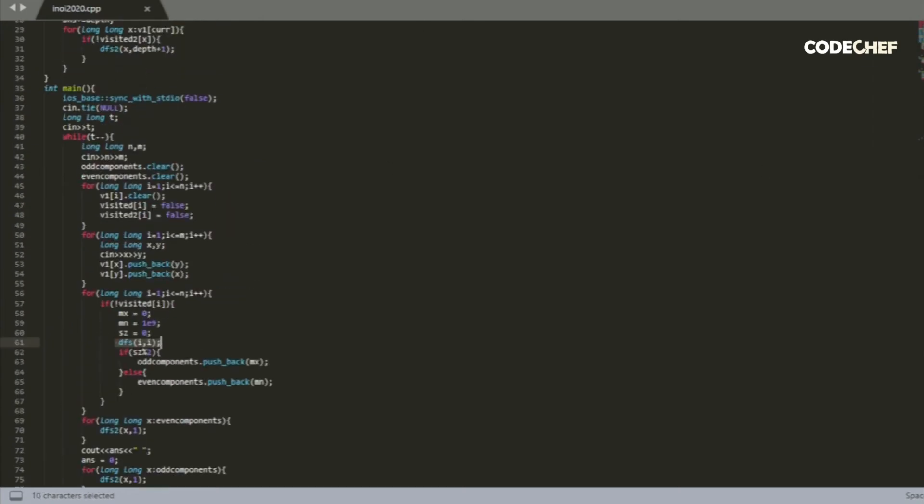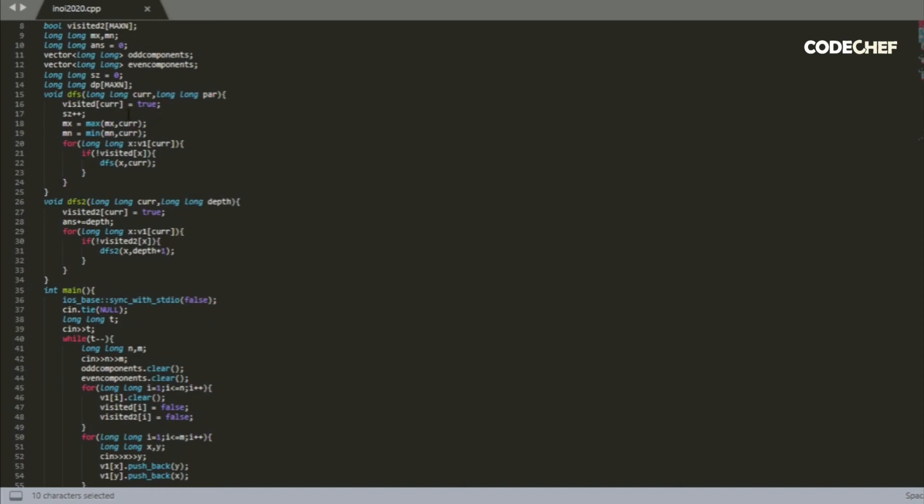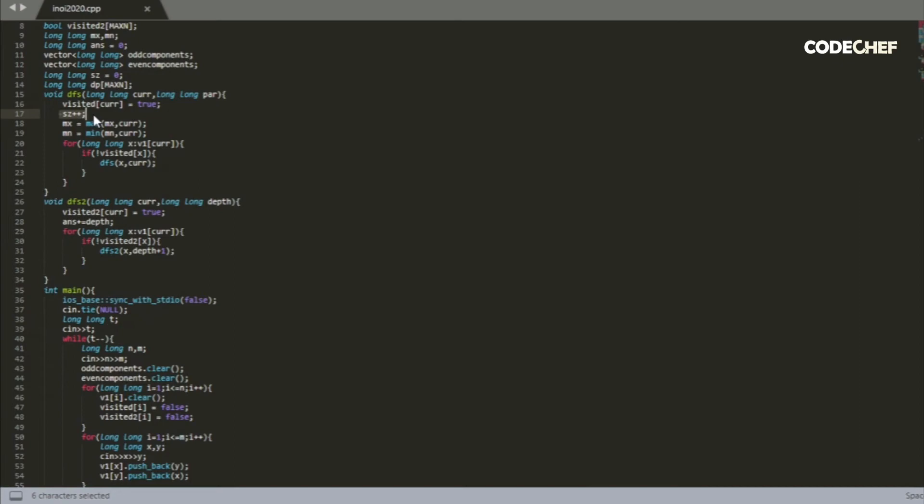Let's take a look at the DFS function. So whenever we visit a node, we set the visited of that node to be true. We increment the size since we've visited a node in our current component which we haven't visited yet. So there's one extra node in that component. And then we update the values of max and min to see whether or not it is the maximum index or the minimum index in that current component.